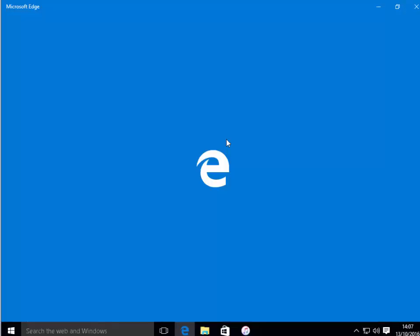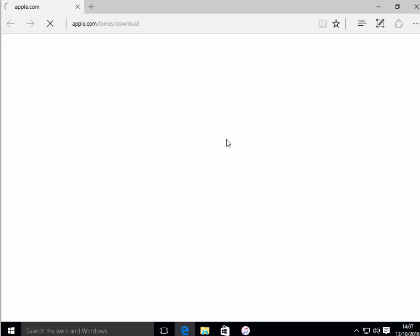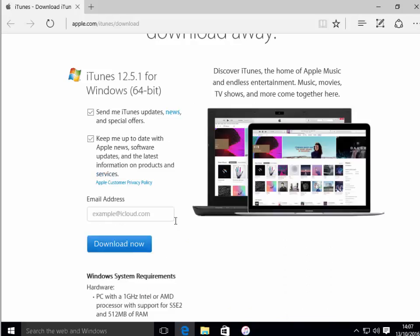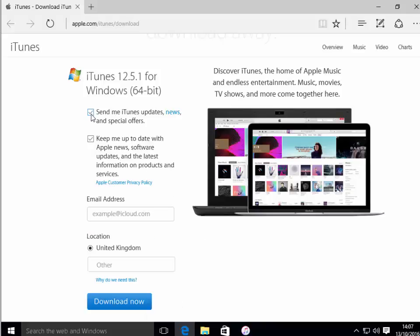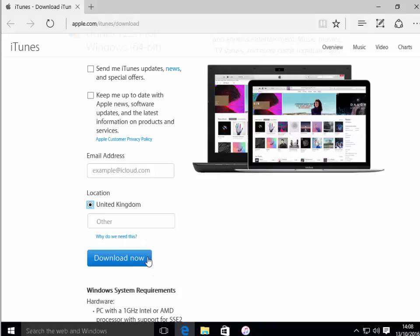It will now open your default internet browser and bring you to the Apple iTunes download page. Once the page is loaded, the best thing to do is untick these two boxes here. You don't have to put your email address in. Just make sure your location is selected correctly. If not, click Other and type in your location, then left-click Download Now.